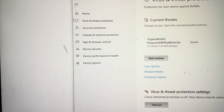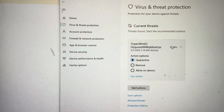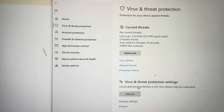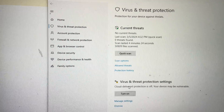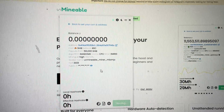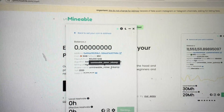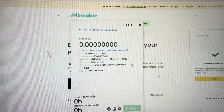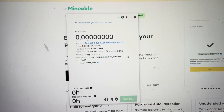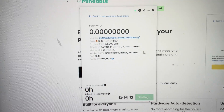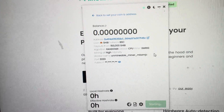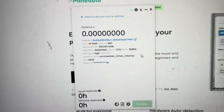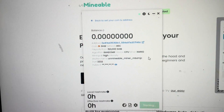Windows Threat Protection will pop up — we're going to Allow On Device. The mining software gets flagged because other viruses have used mining software to mine for other people rather than yourself. It's not actually a virus, that's just why it gets flagged very often.